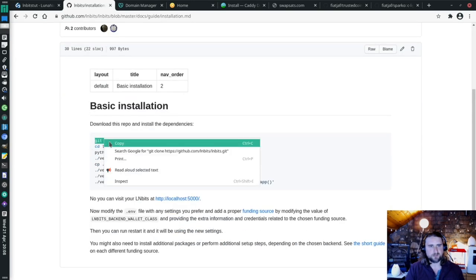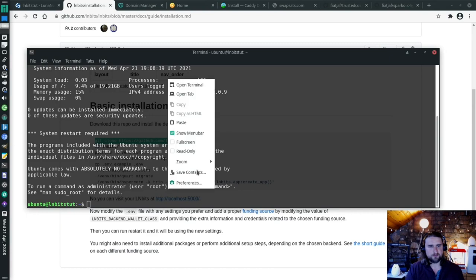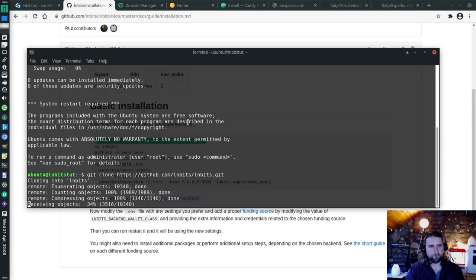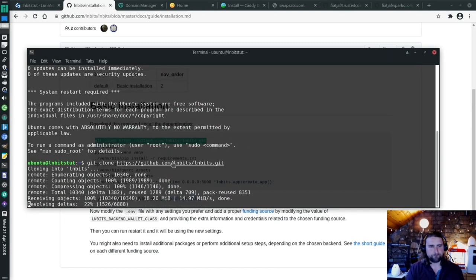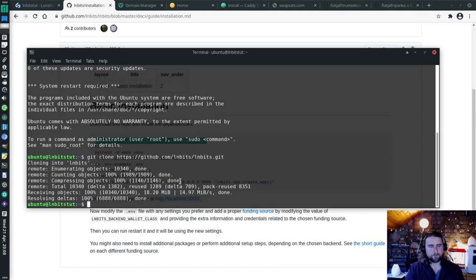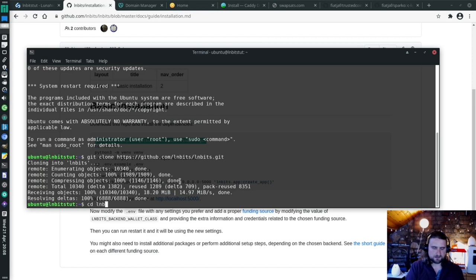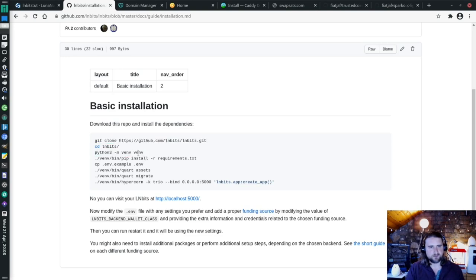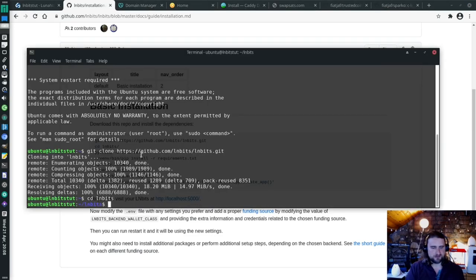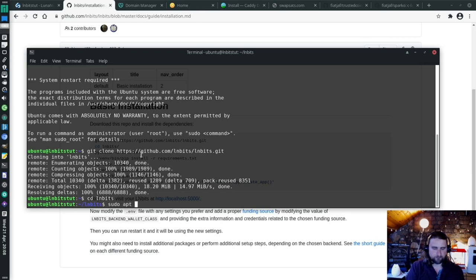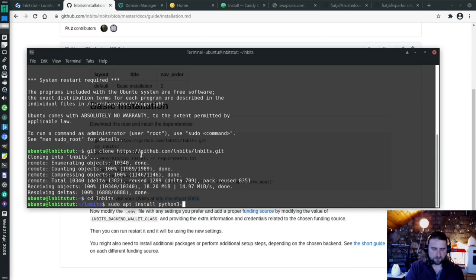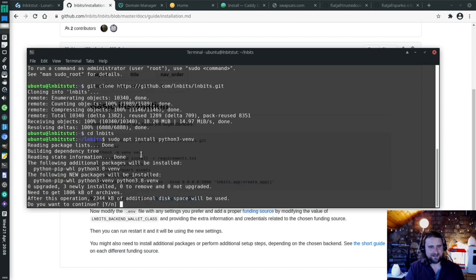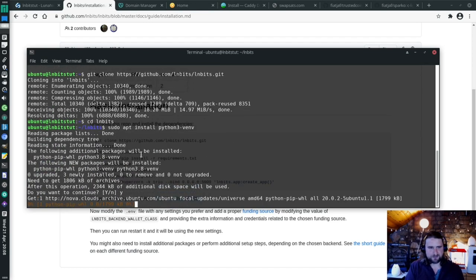First, we're going to clone this repo. Then we're going to cd into LNbits. Now before we can do this thing, we need to install virtual environment, which is sudo apt install python3-venv. We're going to install that.